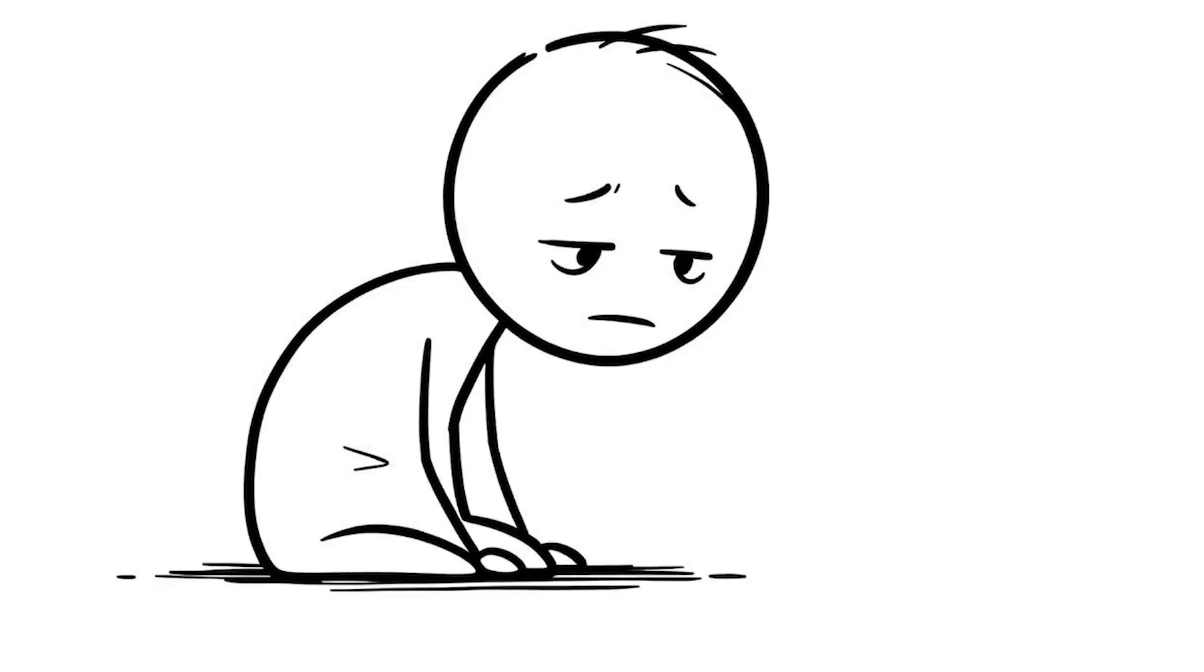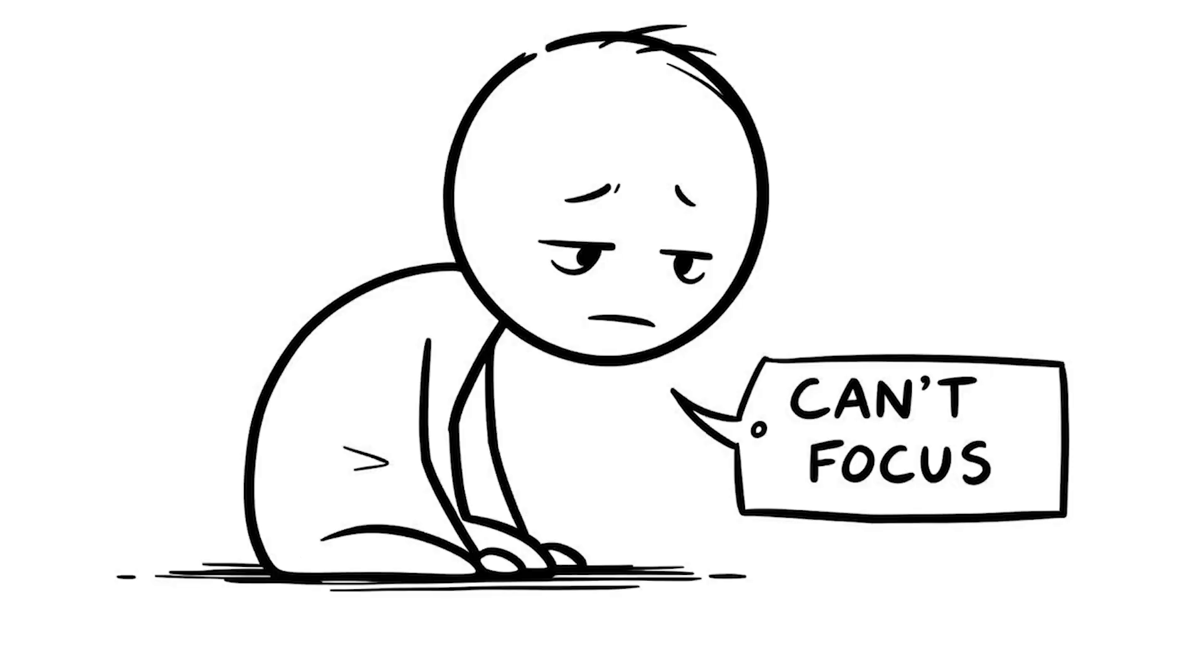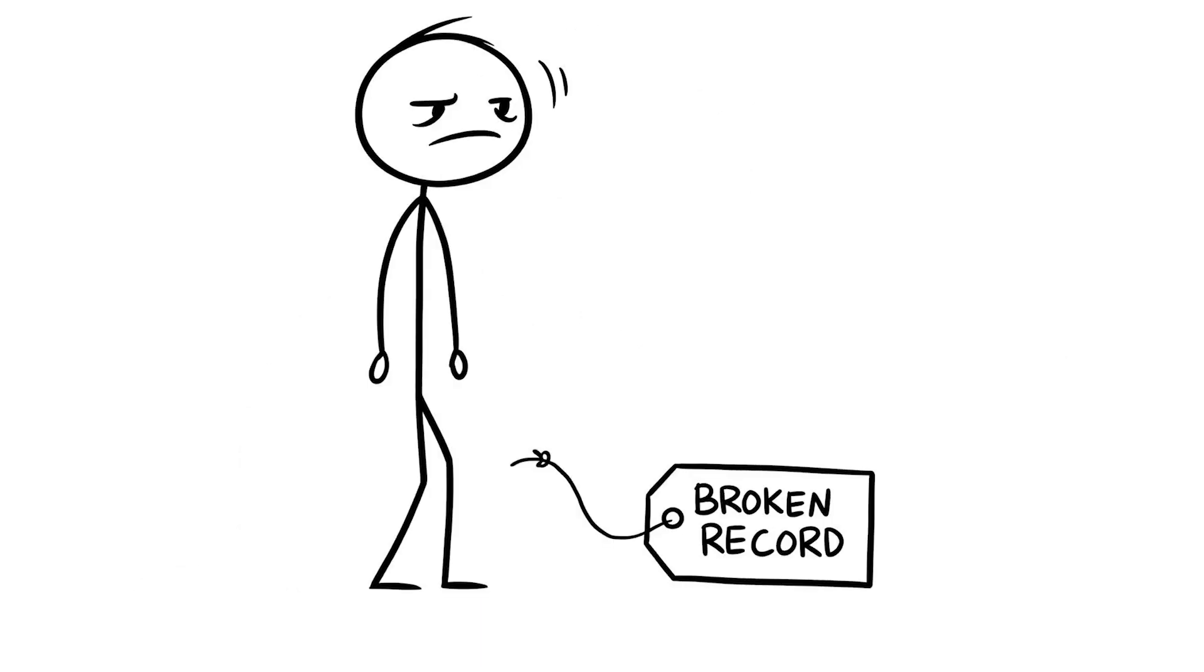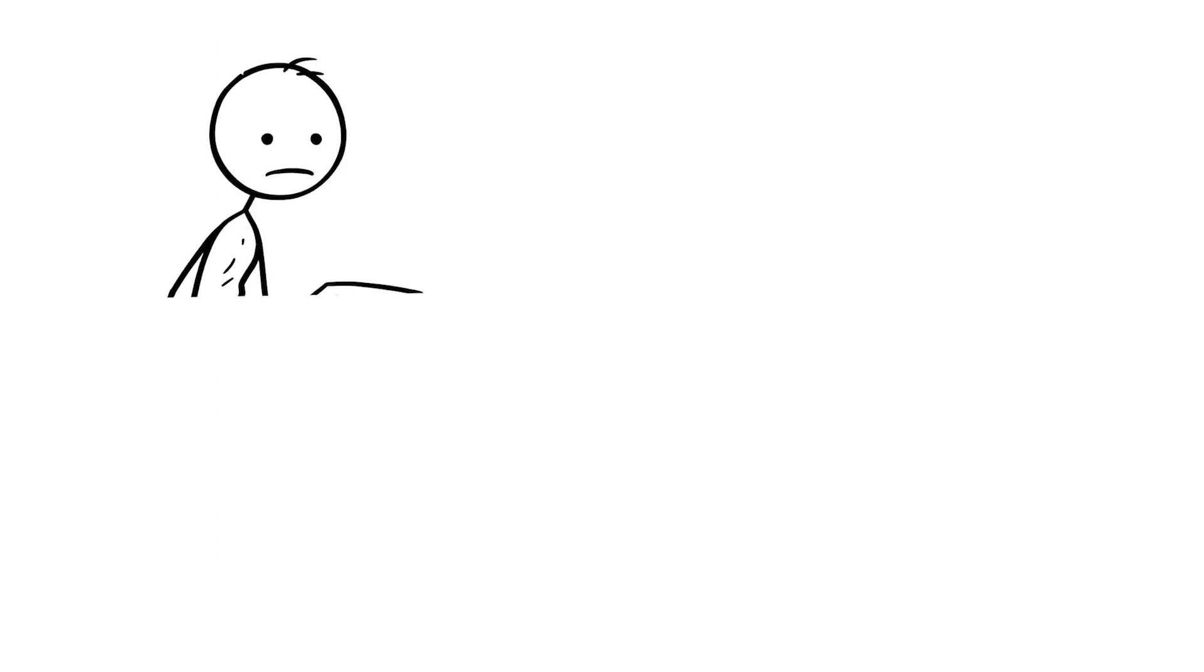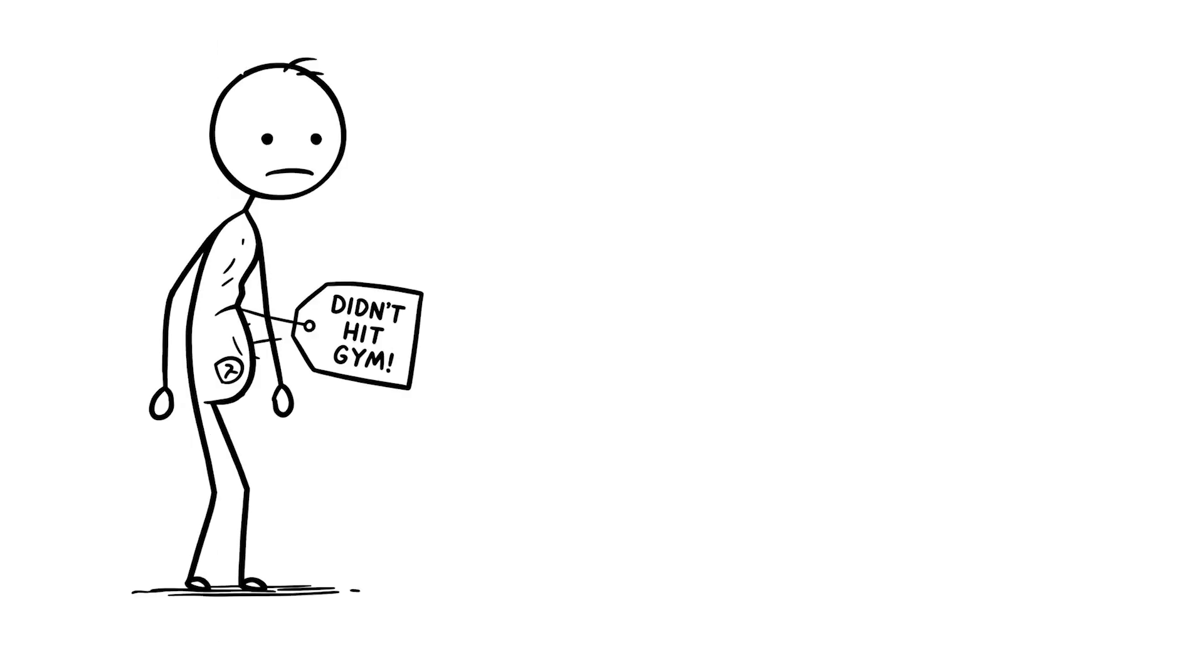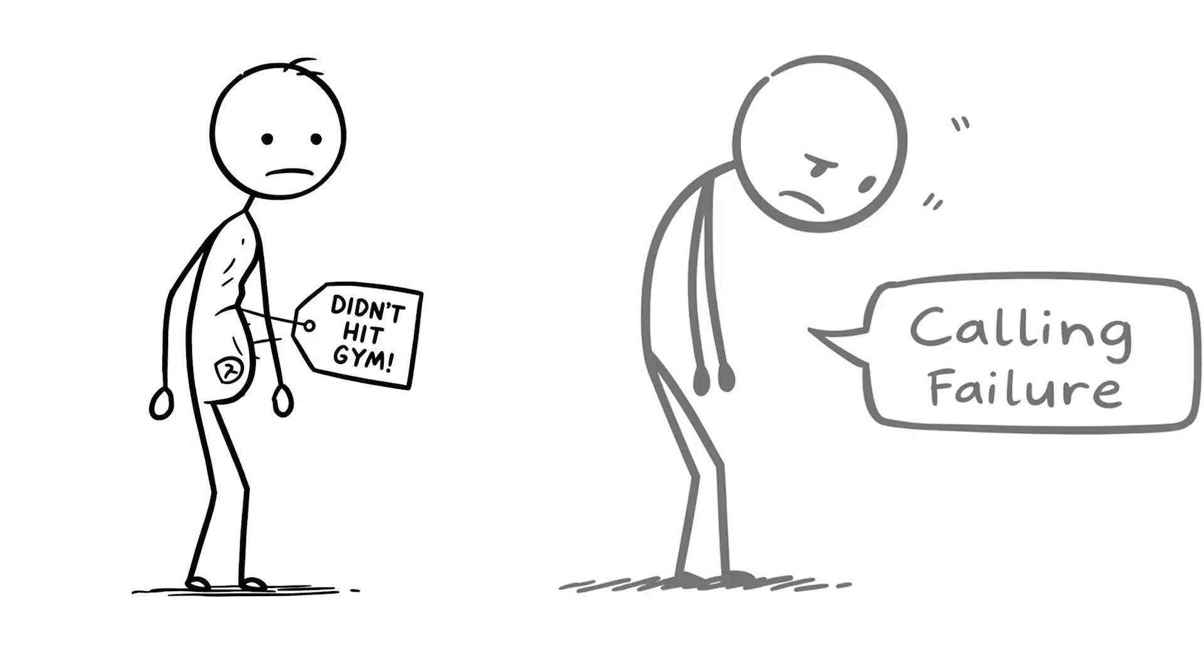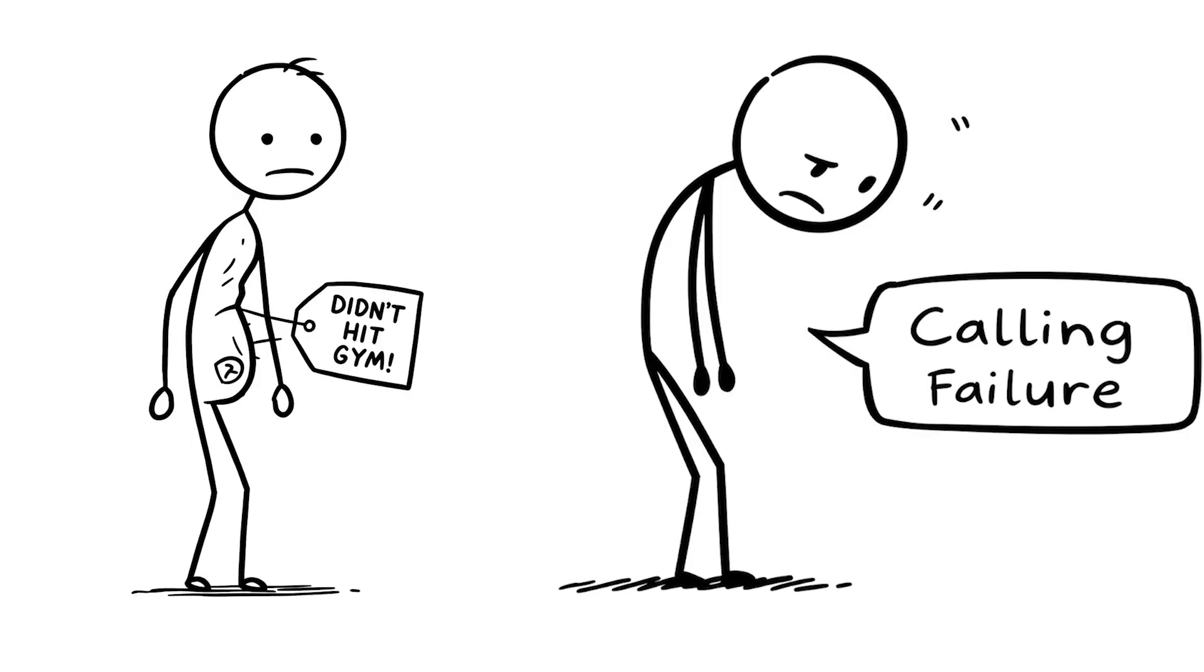Number 5, negative self-talk on repeat. You're constantly telling yourself I'm not good enough, like it's a broken record stuck on repeat in your head. Maybe you messed up a presentation, didn't hit the gym as planned, and now you're calling yourself a failure.